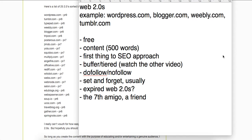Hey guys, it is Josh from JoshMcDonald.net. In this video we'll be discussing Web 2.0s in respect to SEO.